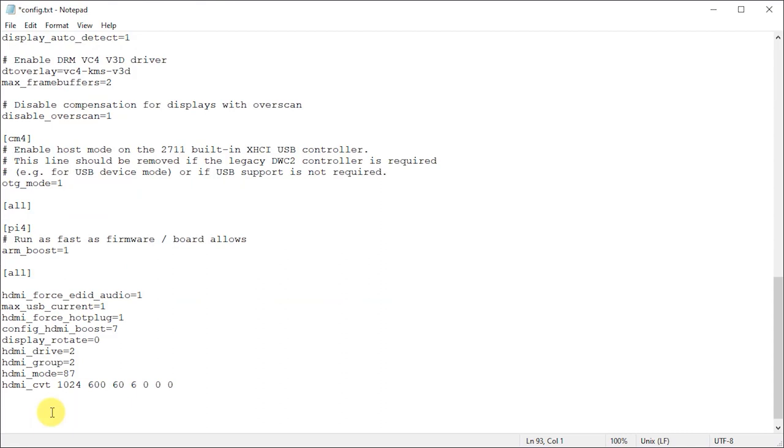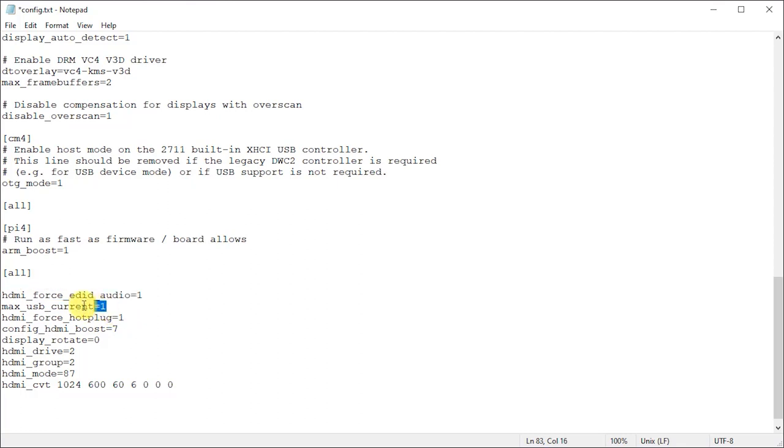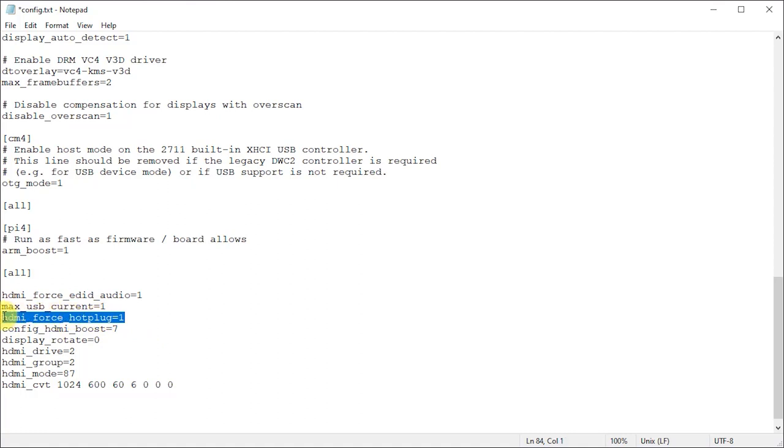So if we go through these lines they're basically telling the Raspberry Pi in this first one here that the screen can play all sound formats even if it does report that it can't. We then increase the maximum current supplied by the USB ports to 1.2 amps. We then force the HDMI output to be on.